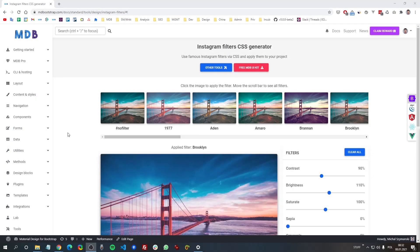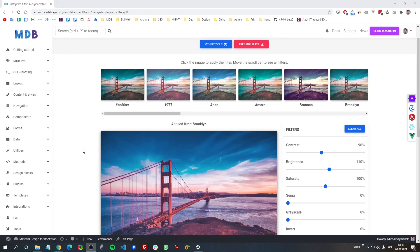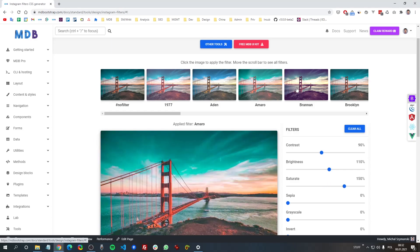Hey guys, this is Michal from mdbootstrap.com and in today's video I'm going to show you a really cool feature and that is using famous Instagram filters with CSS.